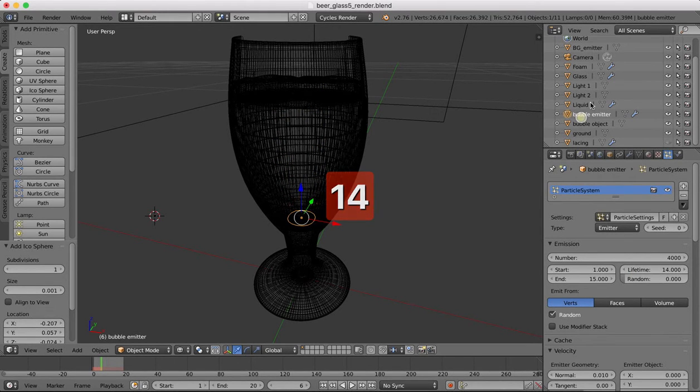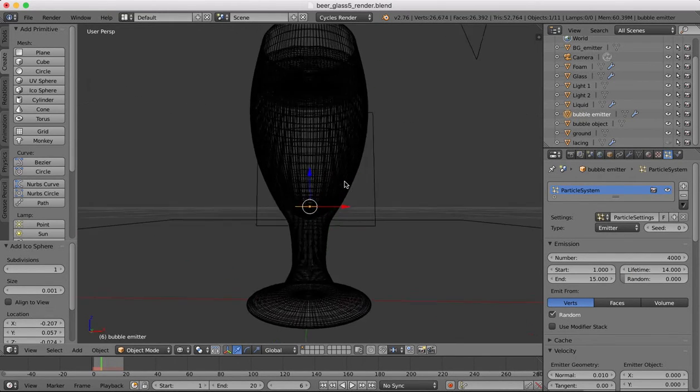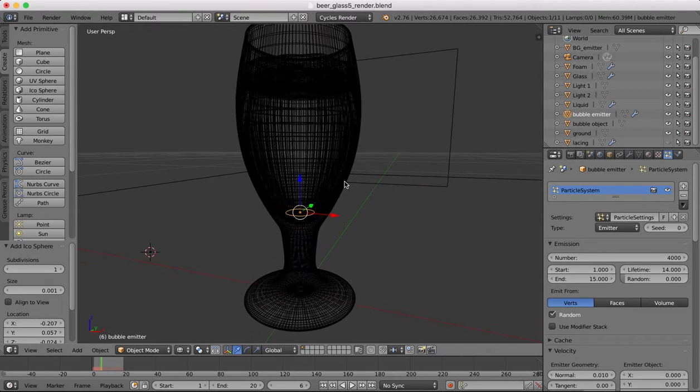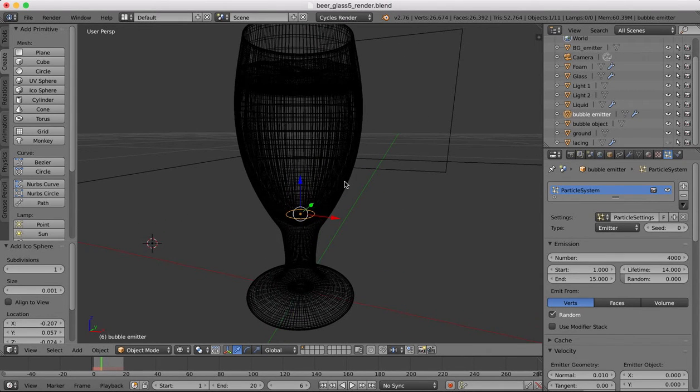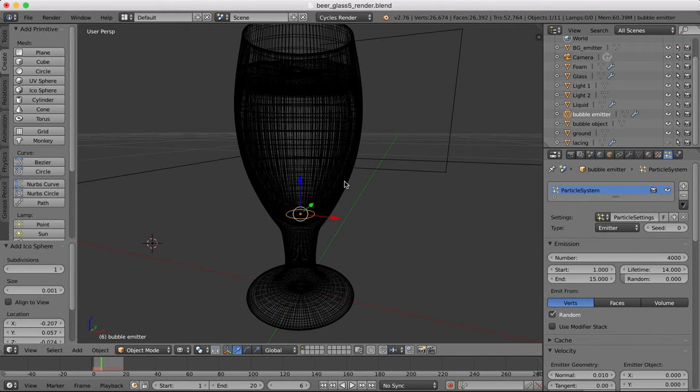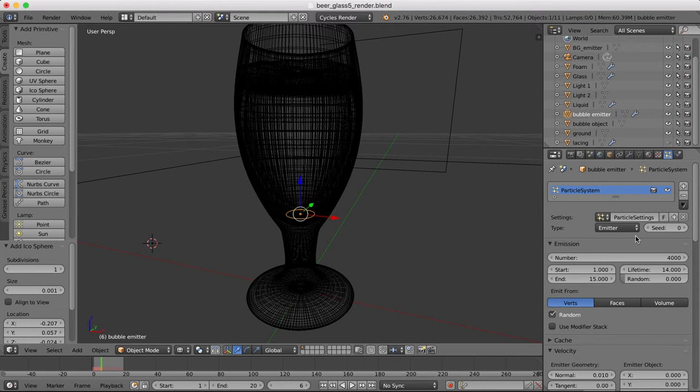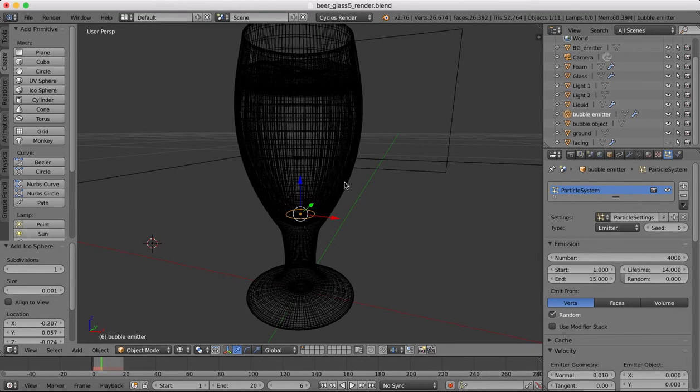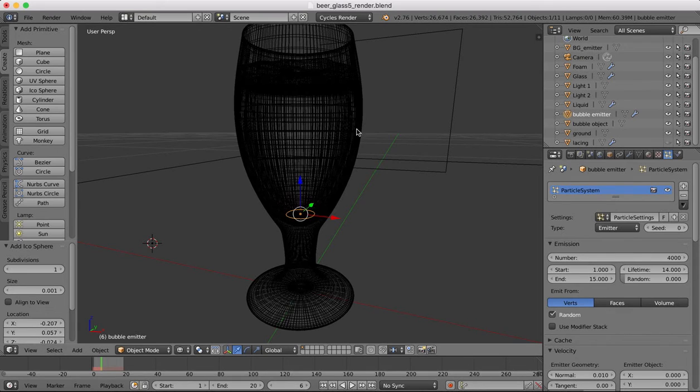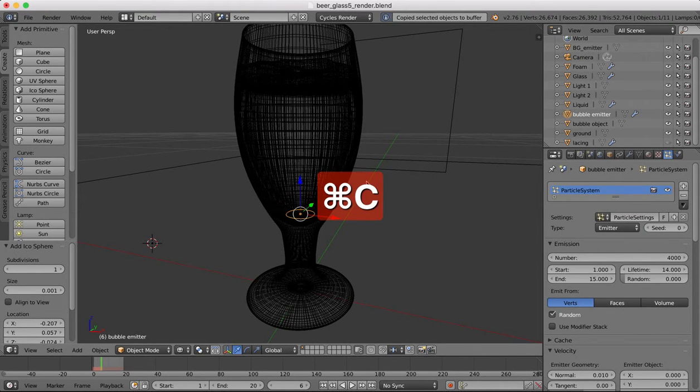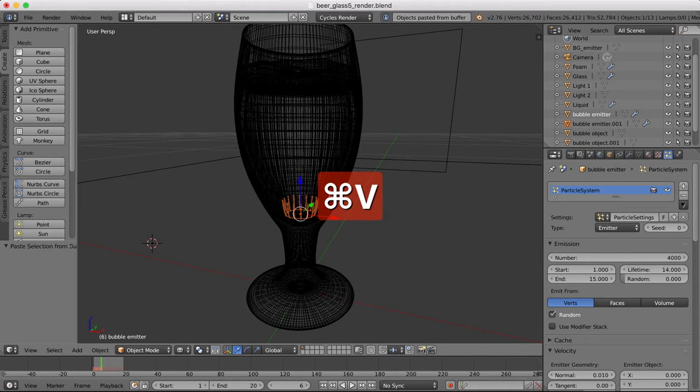All right, so now our bubble emitter we can copy it, so duplicate it. Actually no, we don't want to duplicate it, I'm going to copy it. The reason being, if we duplicate it, it's going to also duplicate all of these settings and we're going to need different settings because some of the emitters which are higher up need to have a lower life, otherwise they'll reach the top before the bubbles from the bottom have. So it'll be command C, command V to copy and paste that.